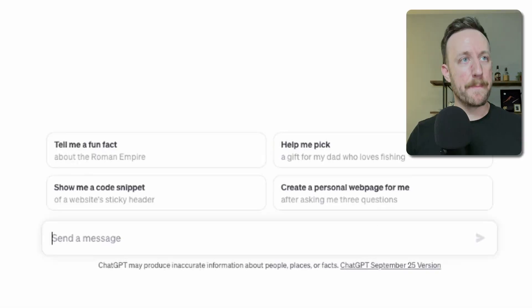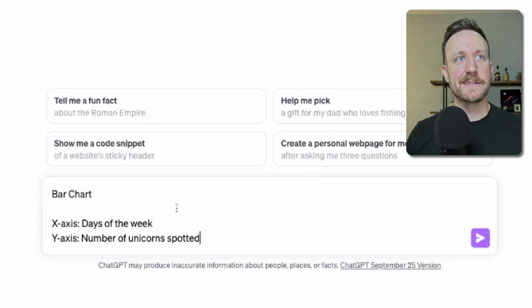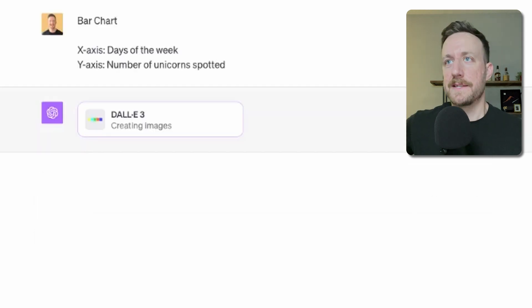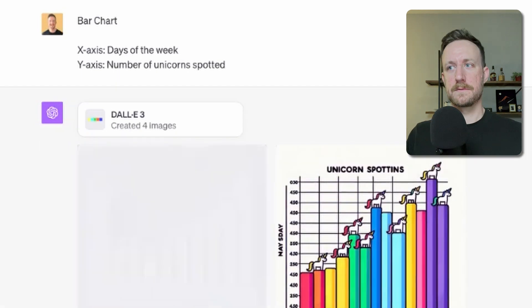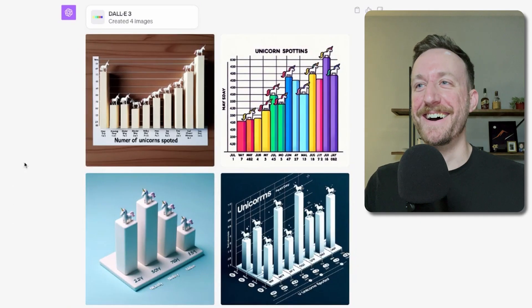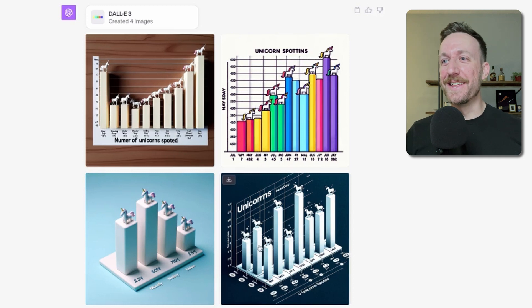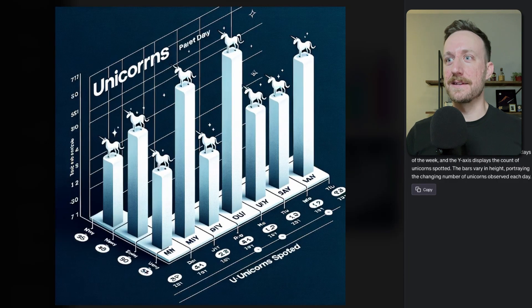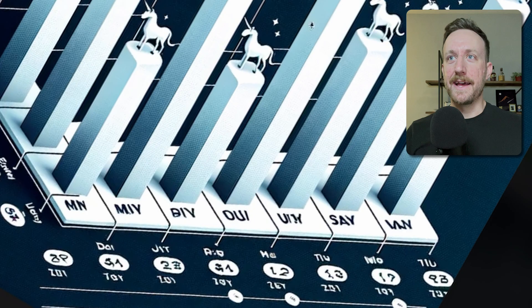Here's the first one I tried. First up: a bar chart where the x-axis is the days of the week and the y-axis is the number of unicorns spotted. Let's see what DALL-E gives us. Oh my goodness — a 3D bar chart with the unicorns on top. I think this one is my favorite. How do you even interpret that? Everyone knows that 3D graphs are a huge no-no. Are these supposed to be the days of the week? It's not even in a clear language.